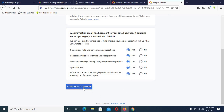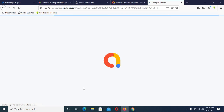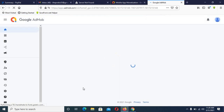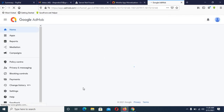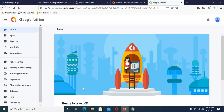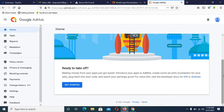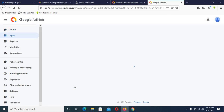Click 'Yes' and then click 'Continue.' Your Google AdMob account is now loading. Your Google AdMob is now live — you can see the account is live. Now to get started, click on 'Get Started.'